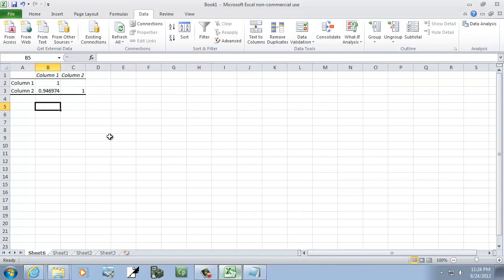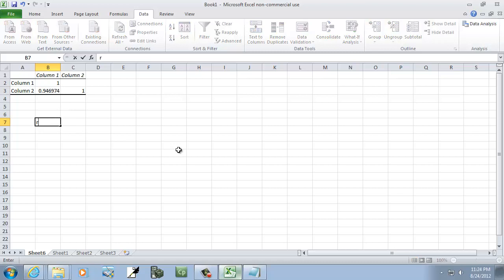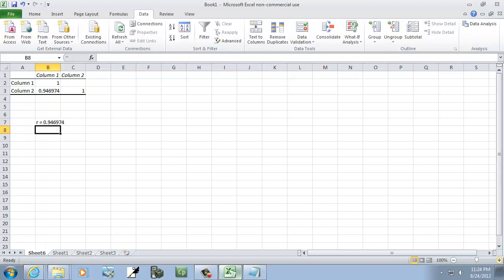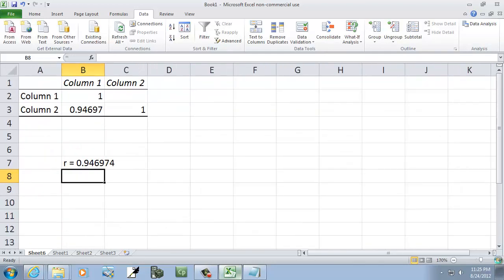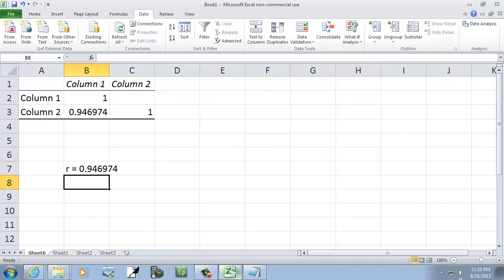And the number down here is our correlation coefficient. So R equals 0.946974. That's our correlation coefficient.